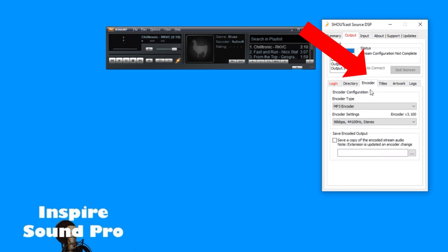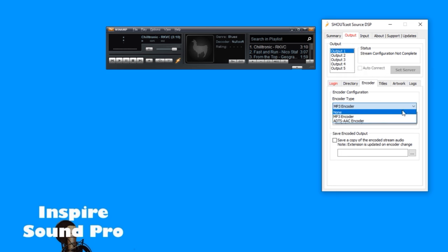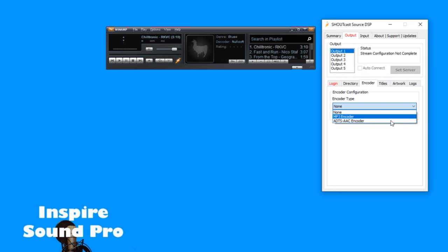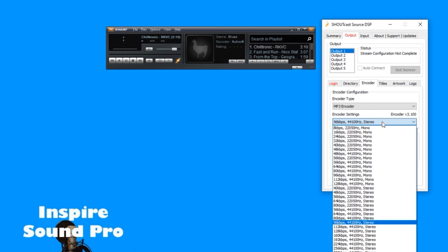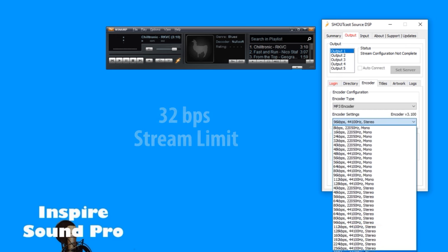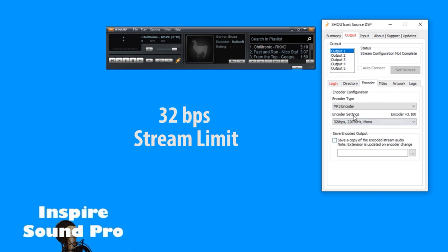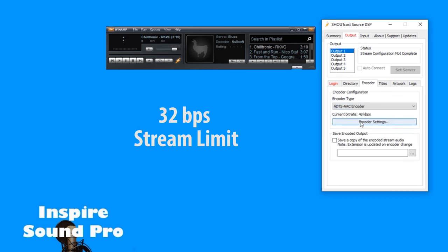You then need to select the MP3 encoder using this tab. Select the encoder whether it's MP3 or another one that you have like AAC, then select the bitrate. For the free streaming that is limited to 32 kilobits per second, you need to use the AAC encoder to make it sound better.